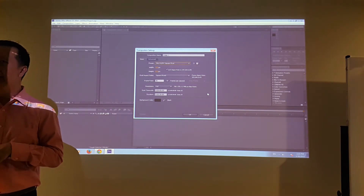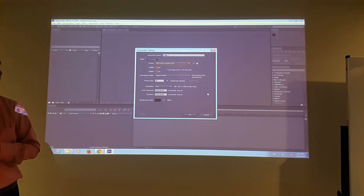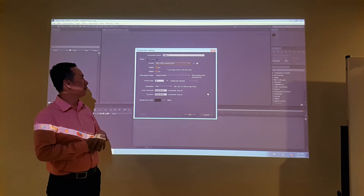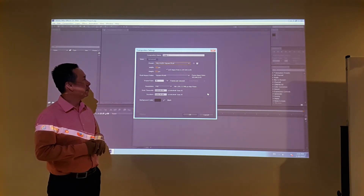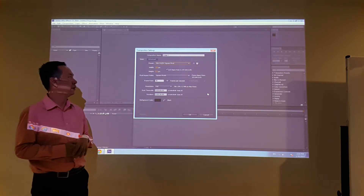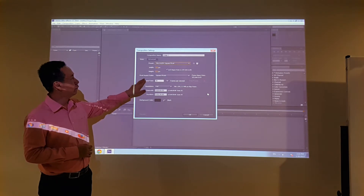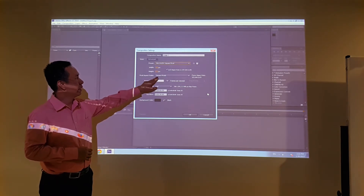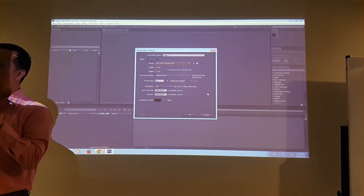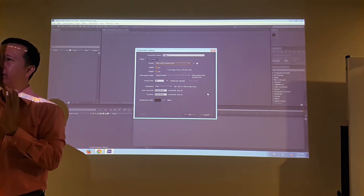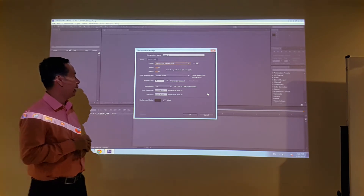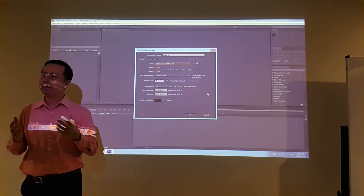Our screen is less than high definition, so we're going to go with the old analog TV standard. We use PAL at 788 by 576 pixels. And you can see the pixel aspect ratio is square — when you say pixel ratio is square, it means the vertical and horizontal pixel dimensions are equal.